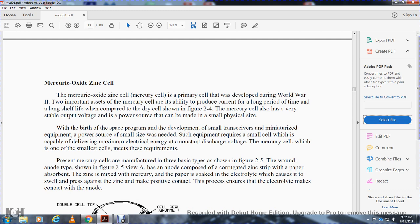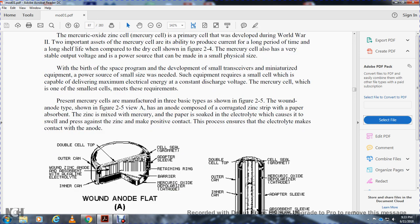The mercury oxide-zinc cell was primarily developed during World War II. Its two important assets are its ability to produce current for long periods of time and its longer shelf life compared to the dry cell. The mercury cell also has a very stable output voltage and can be made in small physical sizes. This made it ideal for miniaturized equipment requiring a small cell capable of delivering maximum electrical energy at constant discharge voltage.